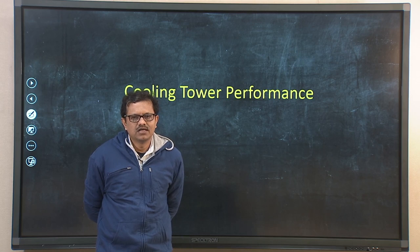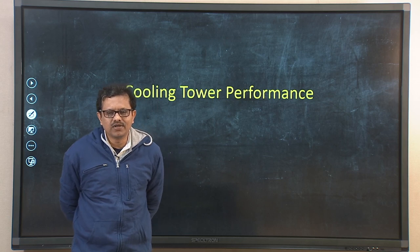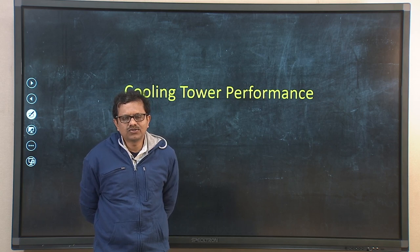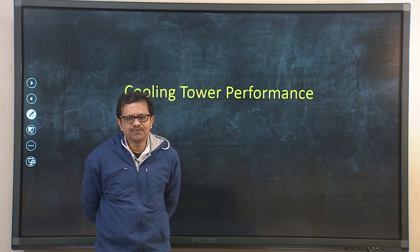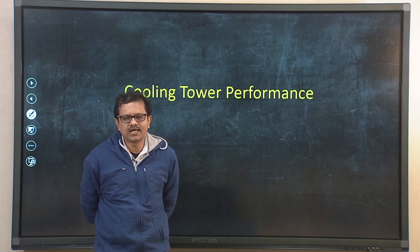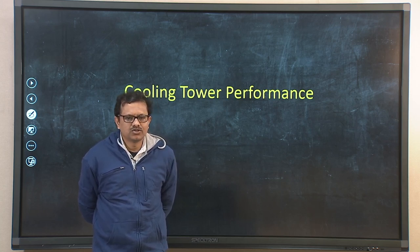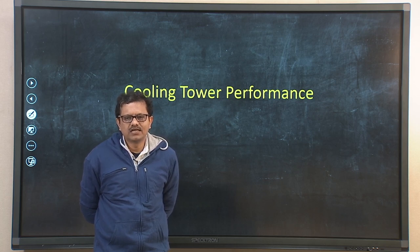For cooling towers, whenever a designer is designing a cooling tower that is installed in a power plant, we need to know what would be the performance of that cooling tower. If the performance deteriorates with time, then eventually the performance of the plant will also deteriorate. Today we shall discuss a few parameters directly related to cooling tower performance.